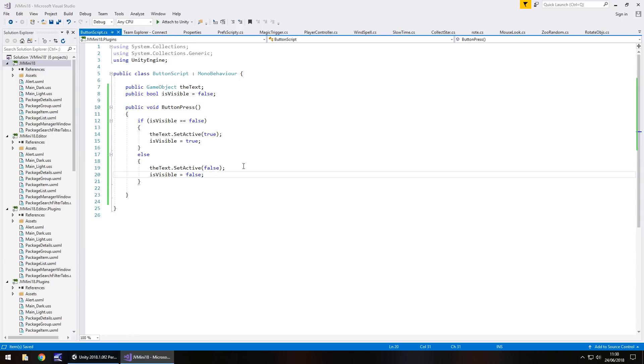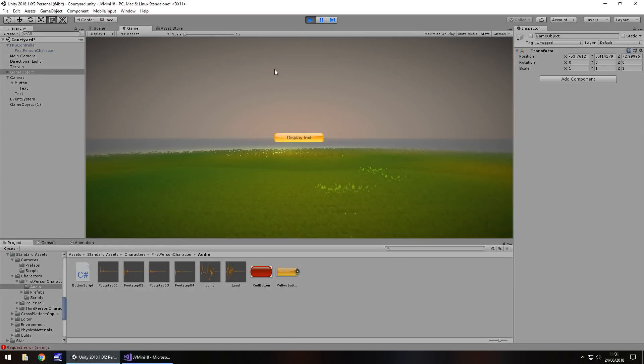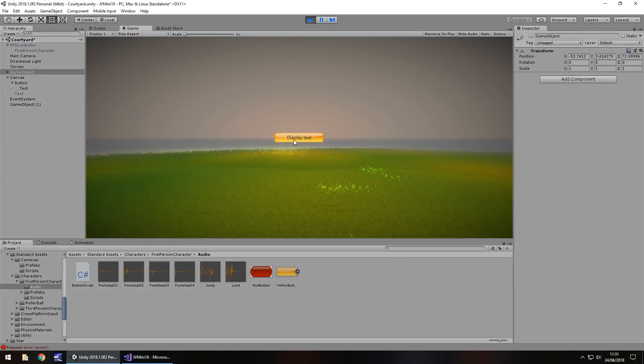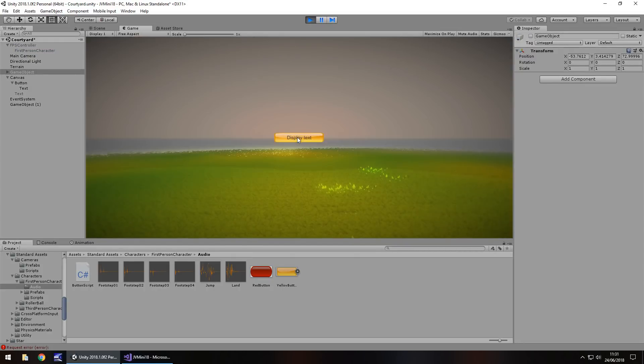So if we press play now. By default it's off. But there we go. We can turn it on and off. All via a button click.